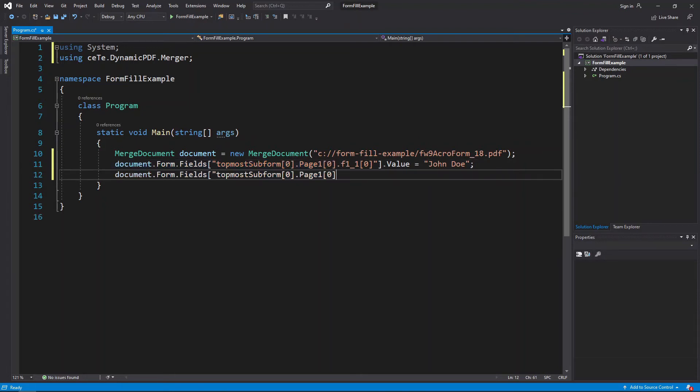Add the second name field to the documents form objects field collection and set the name to Any Company Incorporated.